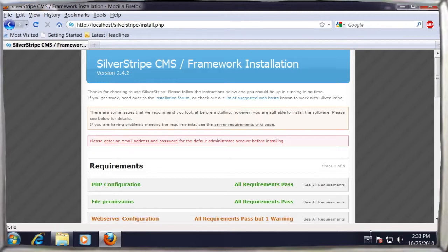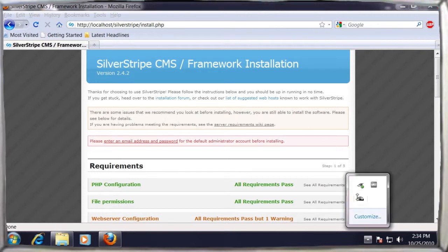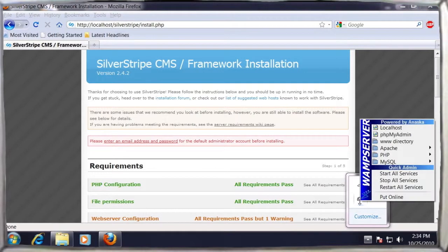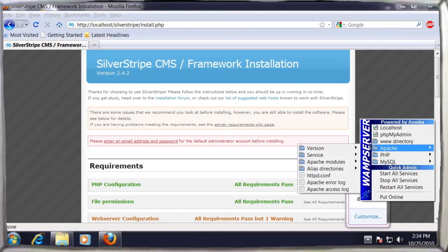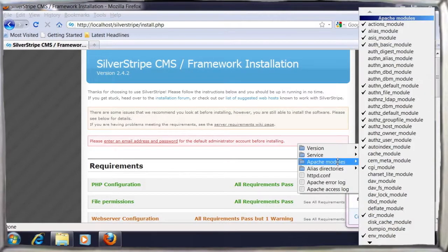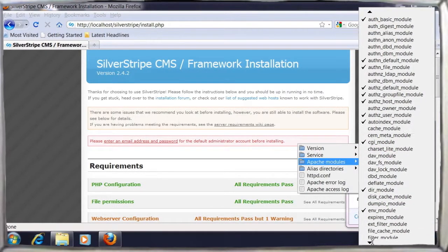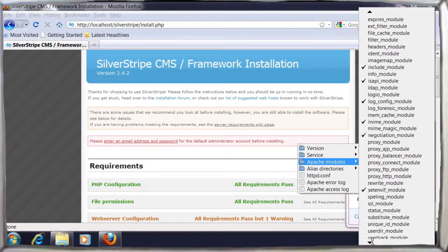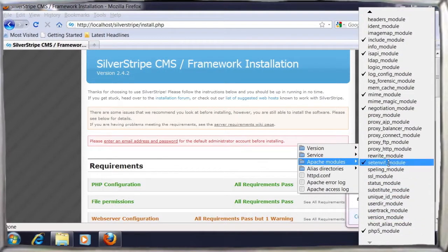To enable a clean installation, we have to enable the rewrite module in Apache. So find the wamp server menu in the Windows toolbar, left click to bring up the options, and then turn on the rewrite module.